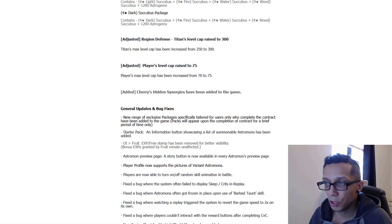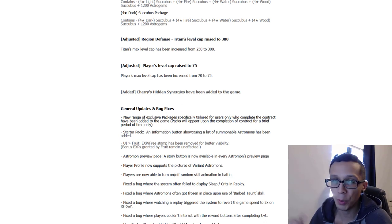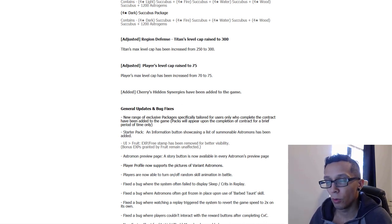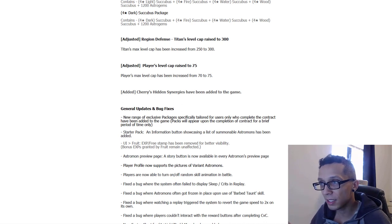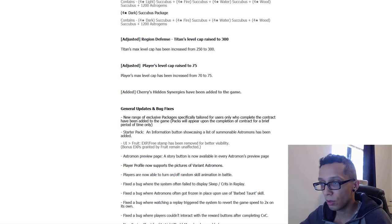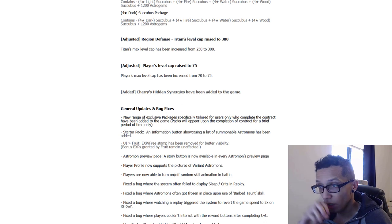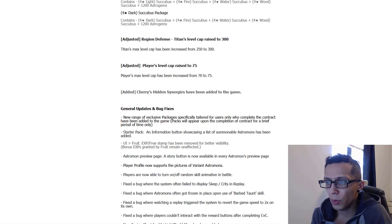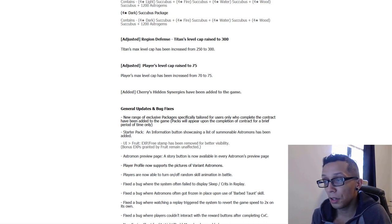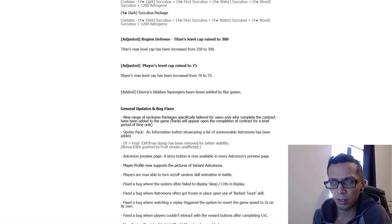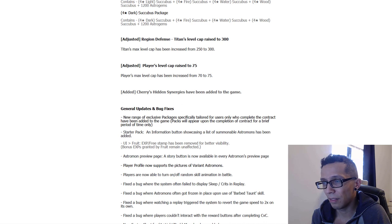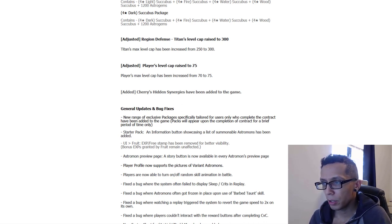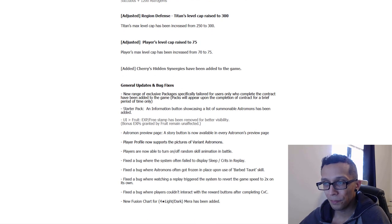Some UI changes right there, nothing really worth mentioning. Player profile now supports a picture of variant Astromons, once again doesn't really matter. Players are now able to turn on/off random skill animations in battle. This is what Xyla was telling me about where you know how the camera like jerks, or not jerks, but how the camera like awkwardly goes into like Wood Miho for example doing her 3-star move, how it like zooms in and she's like 'ah' and then they're standing there wasting time. You can turn that off so they do the fight and we can just continue on. So that's actually a pretty good quality of life update. And then fix a bug where Astromon often get frozen in place upon use of Barb Tot skill. I don't know anyone that's using the Barb Tot skill. If you are, congratulations this will help you, but Barb Tot is still a meme I want to say until they do another buff. And then fix the bug where watching a replay triggered the system to revert the game speed to 2 times on its own. Can we get a times 4 speed bro?